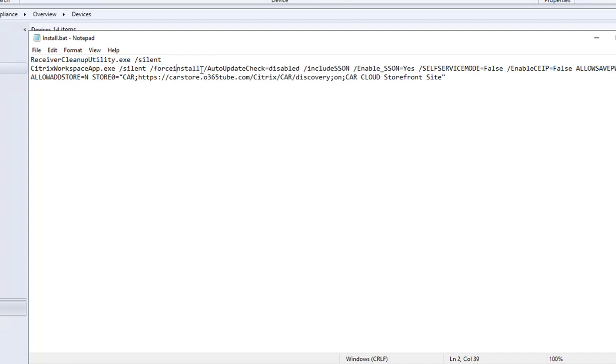The next command is slash auto update check. It was disabled, so it's going to disable the auto update check once it's installed on the user's computer.